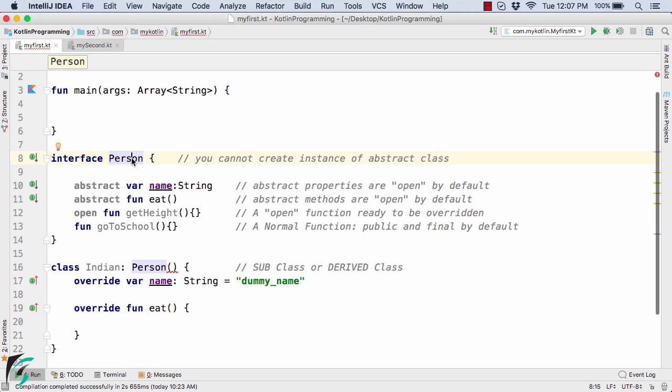For example, in Android, suppose someone clicks on a button. On click of a button, something should happen — we implement the onClick method in Android. So that is the main purpose of an interface in Kotlin as well.